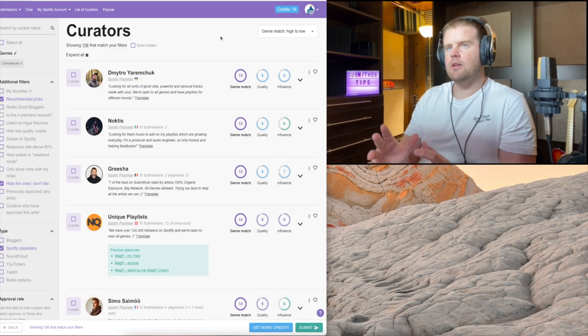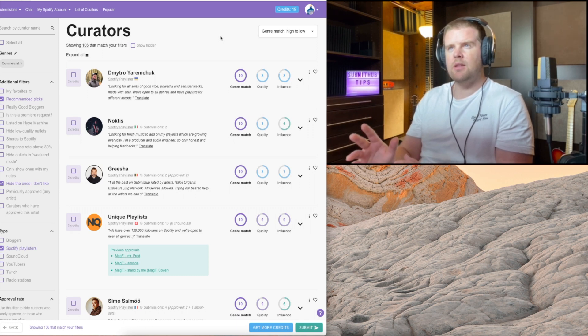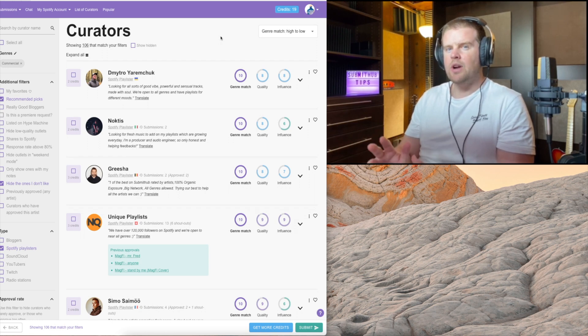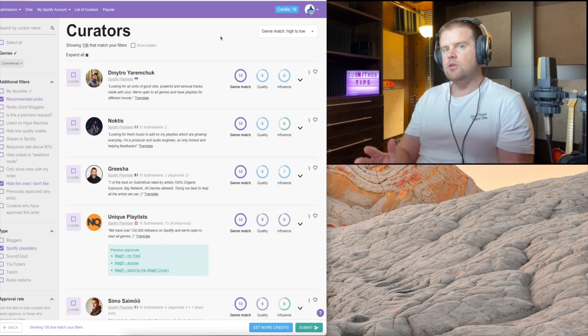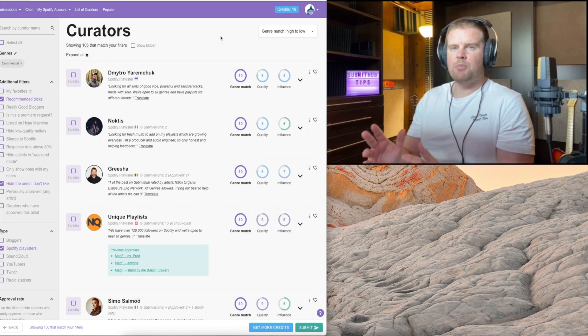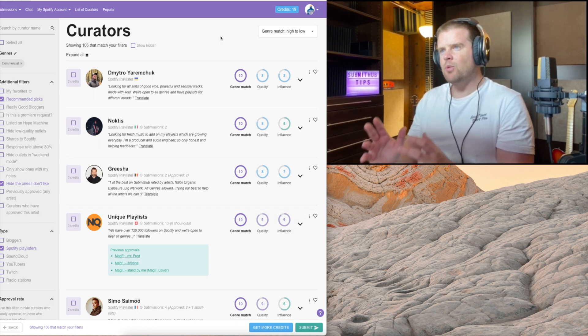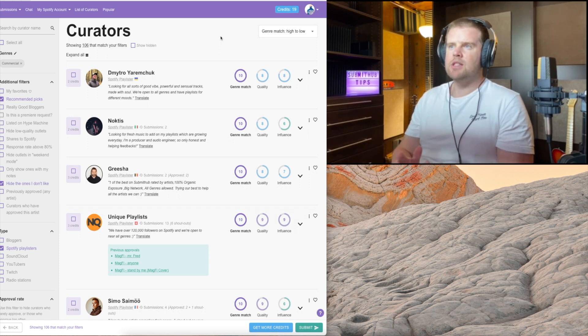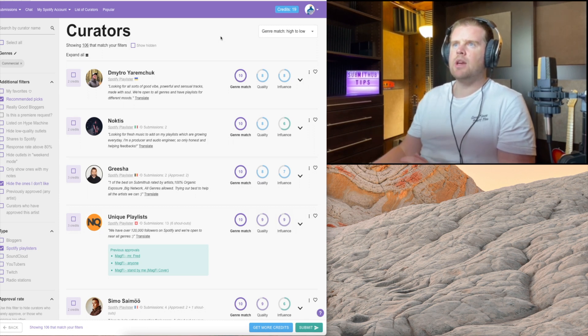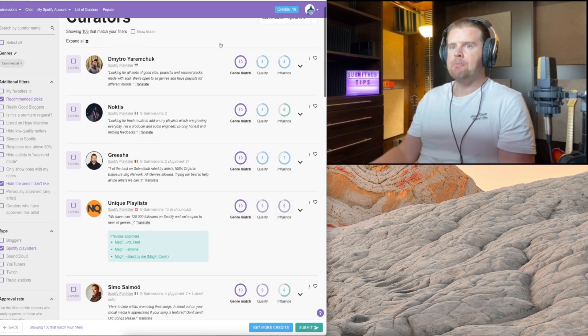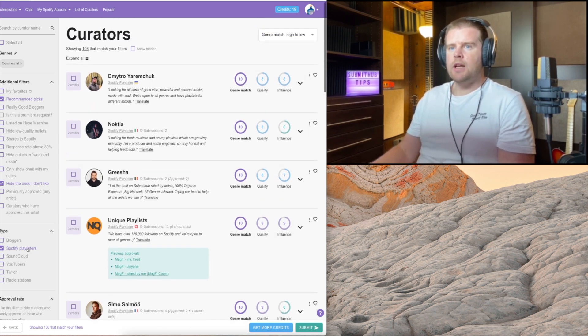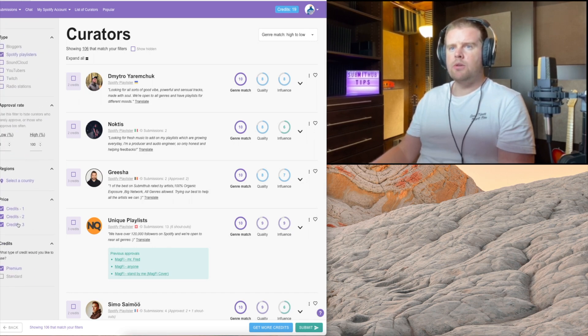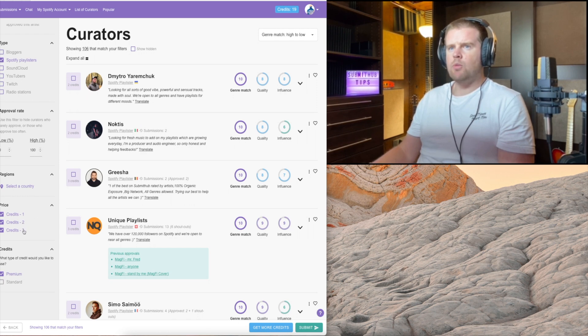Before we move on, I just want to tell you that I made all the mistakes on this website when I first started using it like three, four years ago. I was submitting to the wrong genres, to the wrong outlets. I really don't want to spend credits and money that I've earned if it's not going towards the right outlets. I want to make sure that we're doing everything right and you are not wasting your credits the same way I did in the beginning.